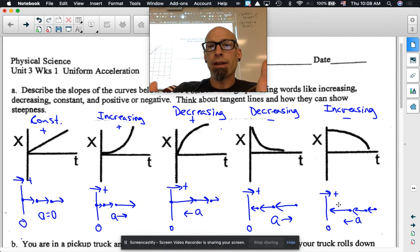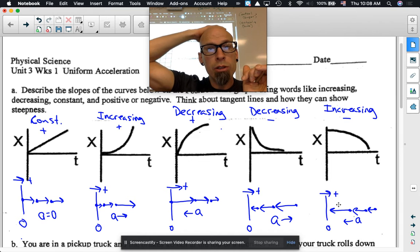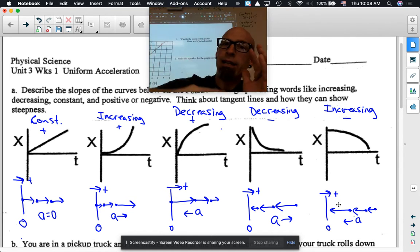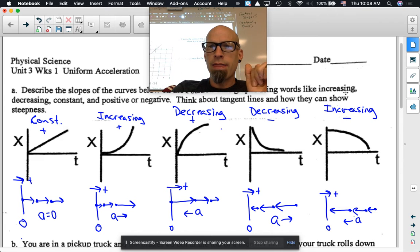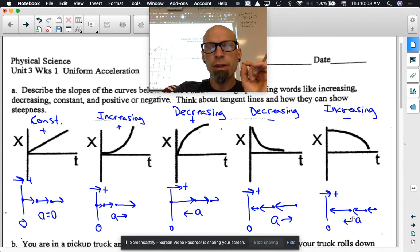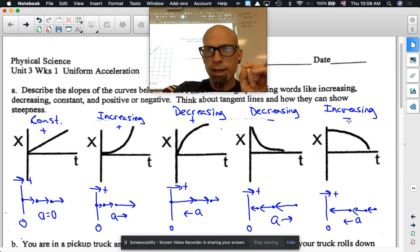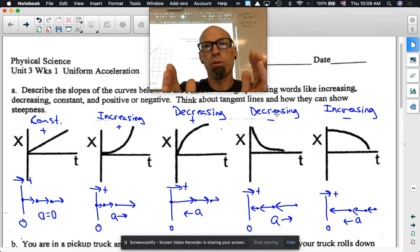In class it was probably better because we looked at each graph individually and talked about the motion map as we went. But I hope you're seeing that the words we use to describe the slope of the position-time graph are describing velocity, which in turn describe the arrows on our motion map for velocity. They are negative but getting longer — negative and increasing in length. These are negative and decreasing in length. The words tell you what should happen.